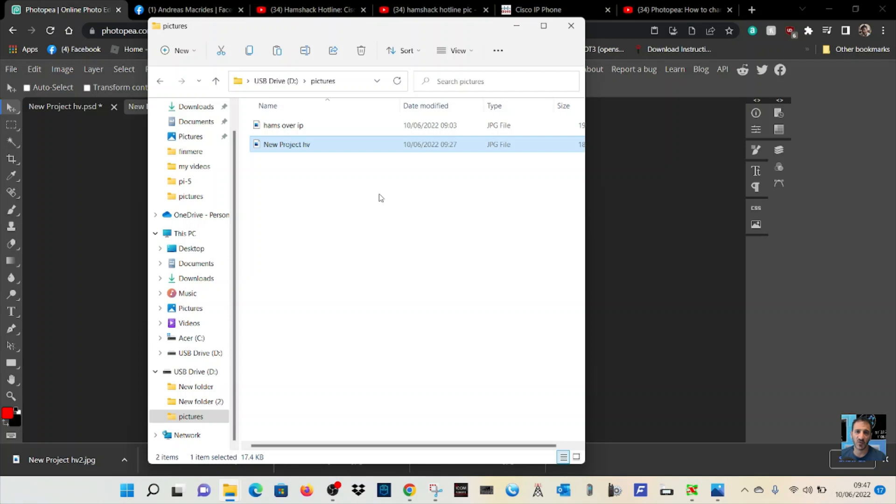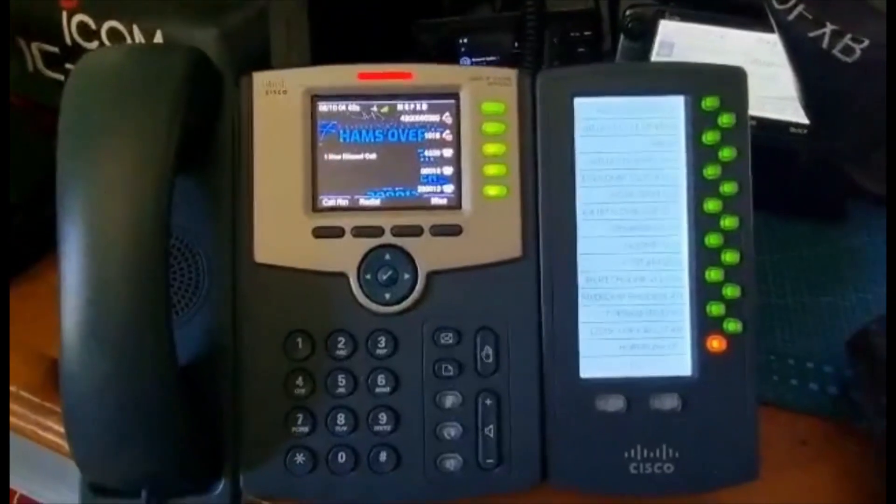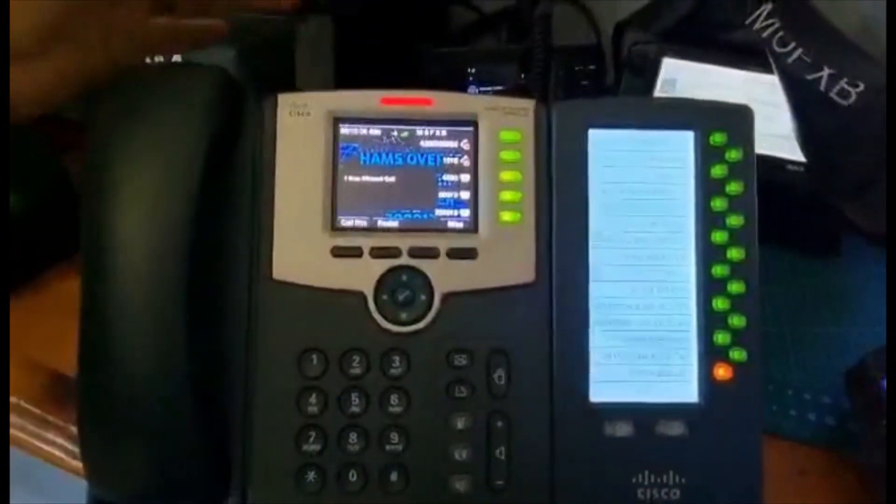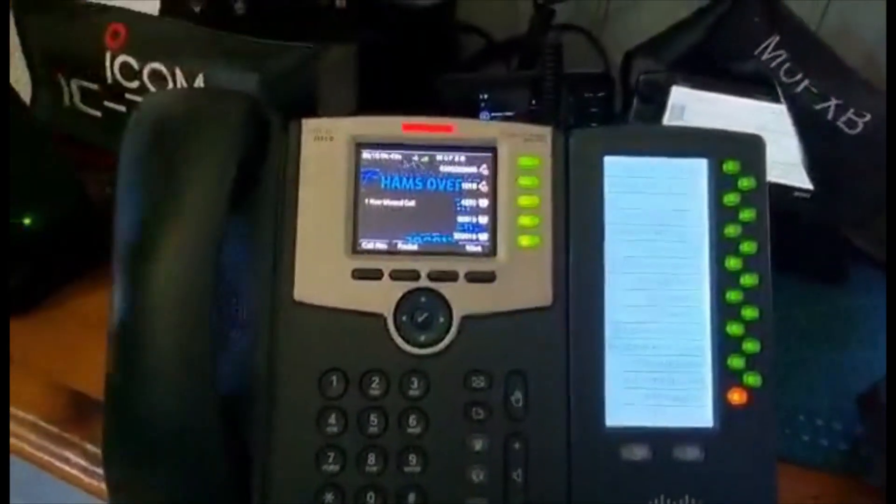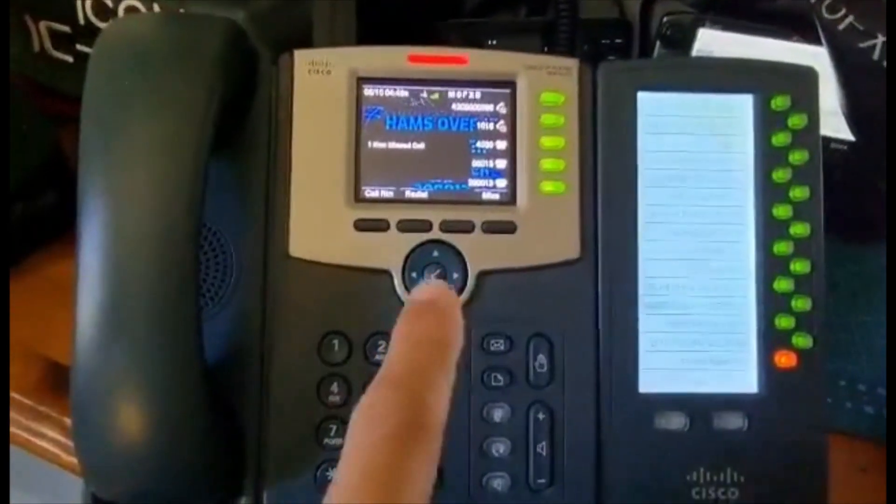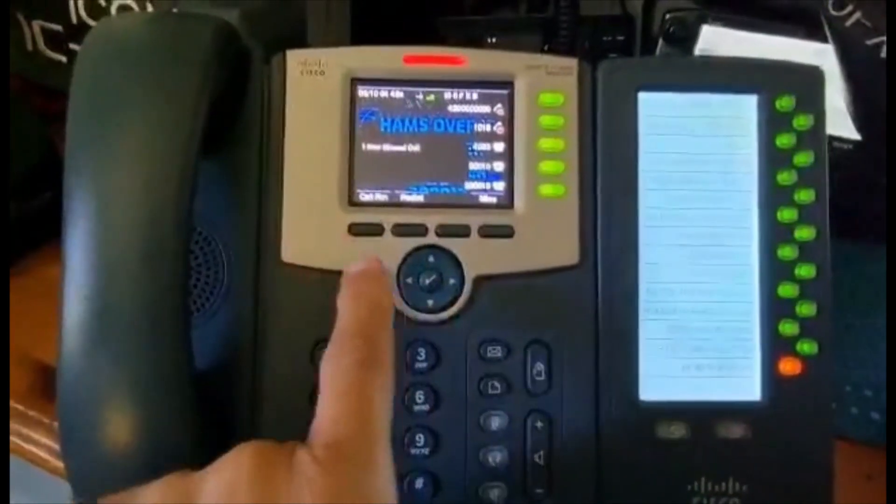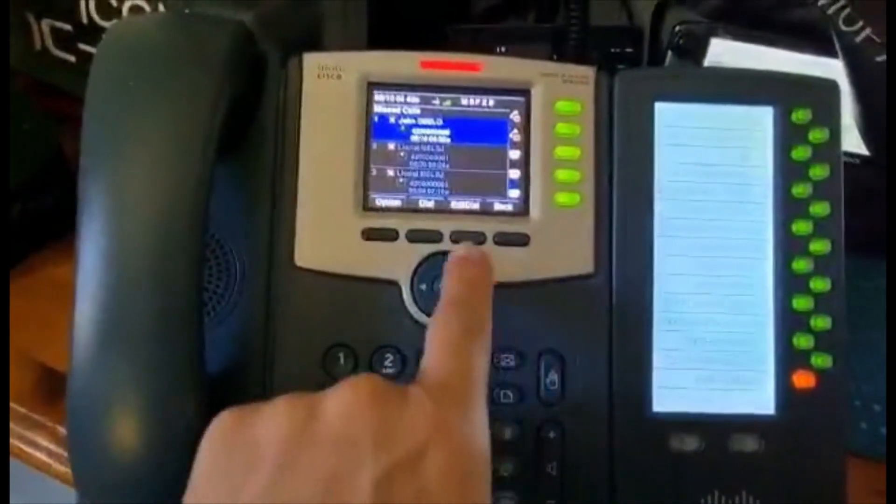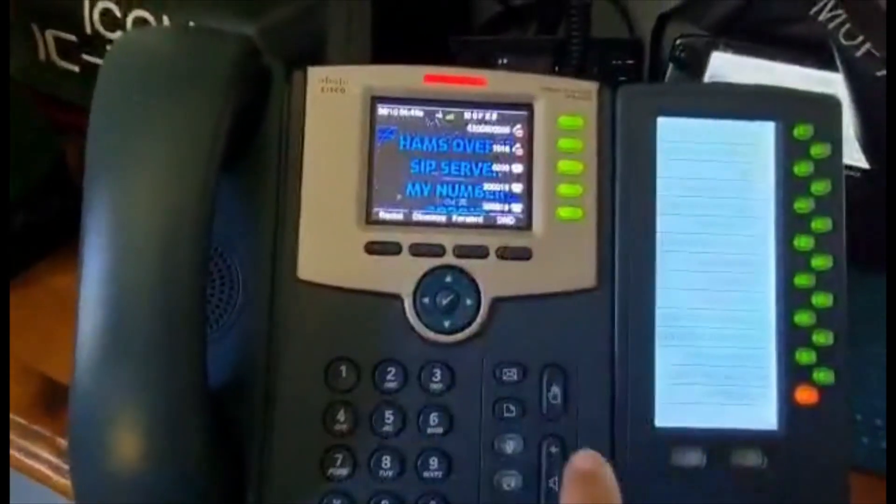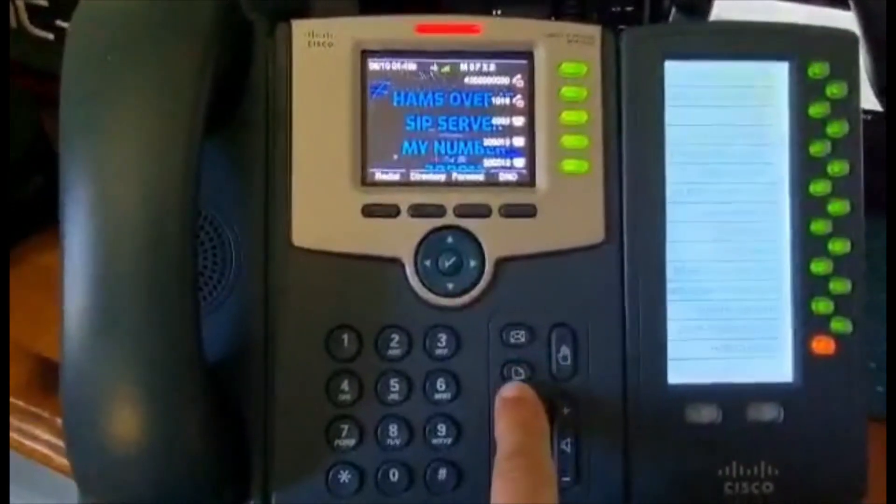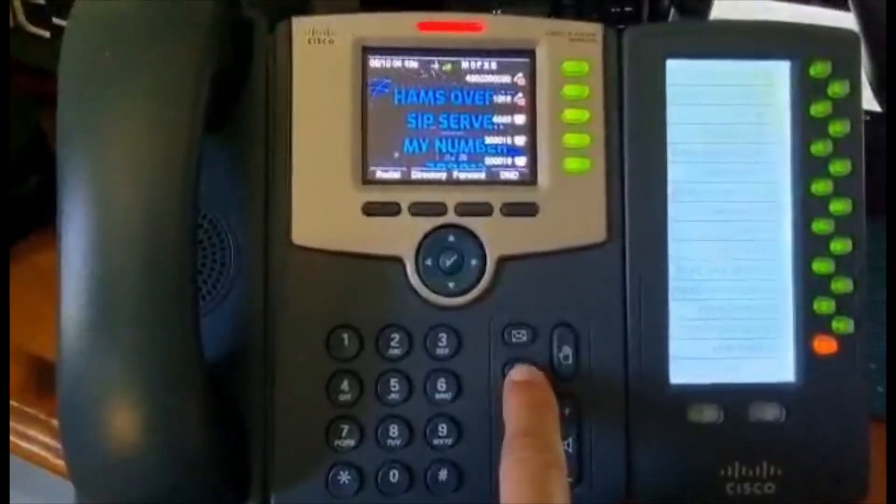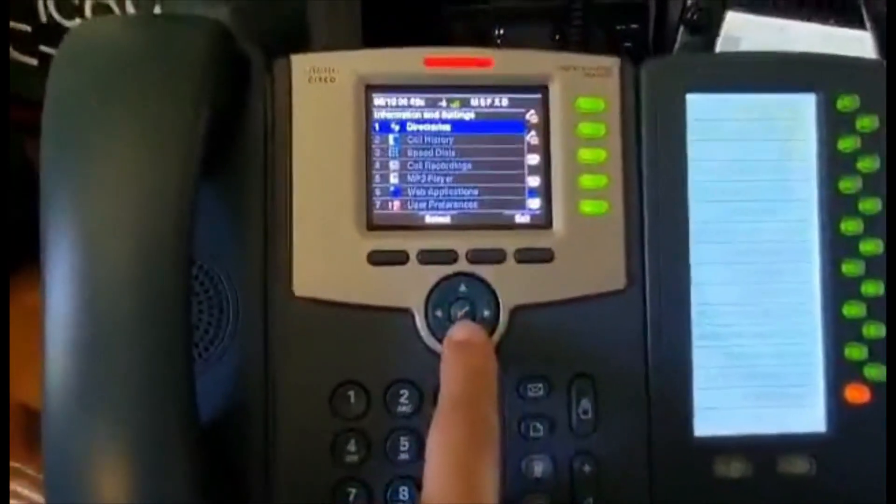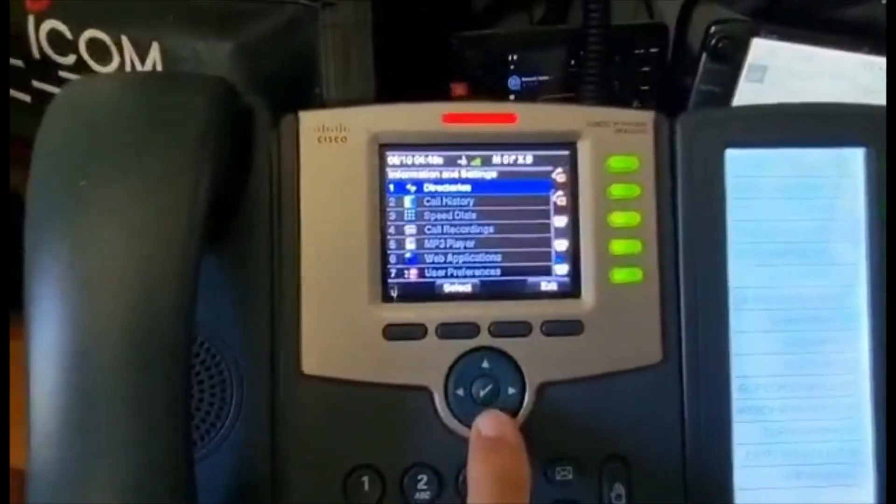Let's put that in the actual Cisco 525. Back at the Cisco, the USB stick's in there. All you do is go to Settings button here, the little envelope, click that.